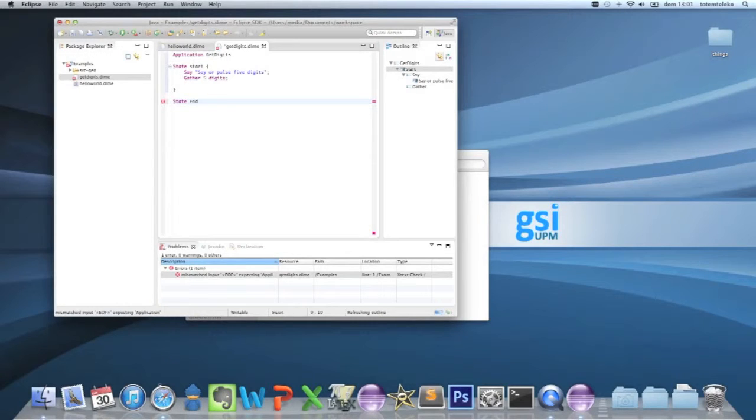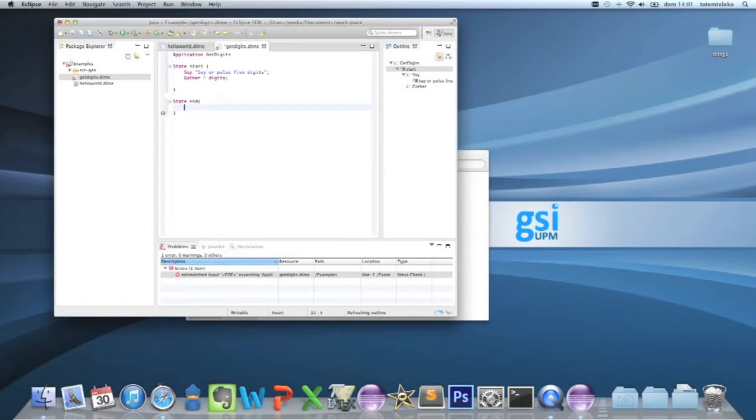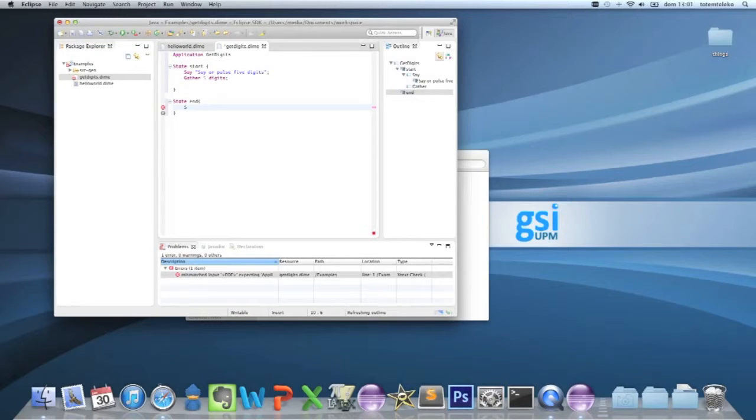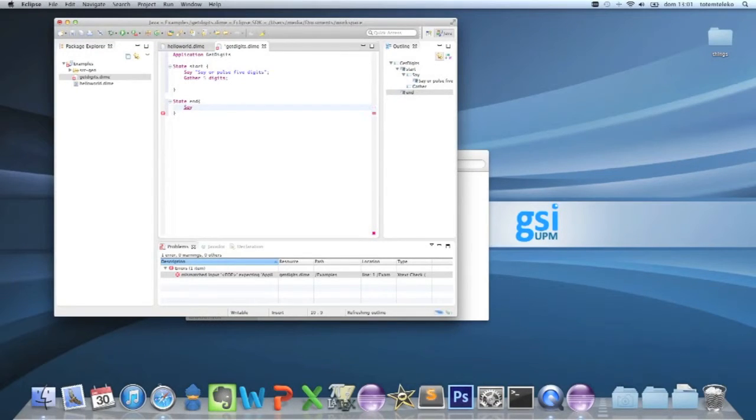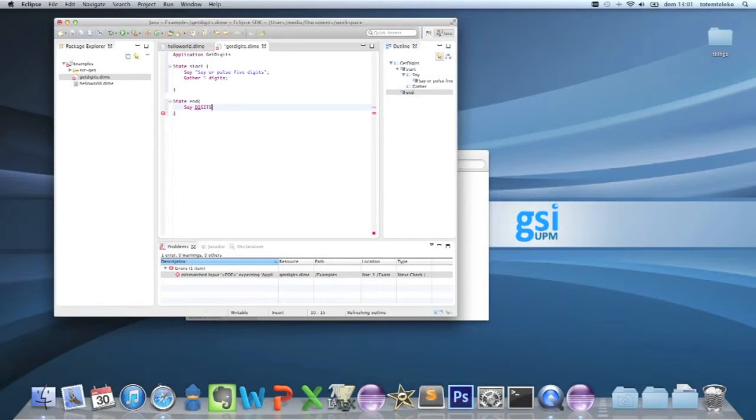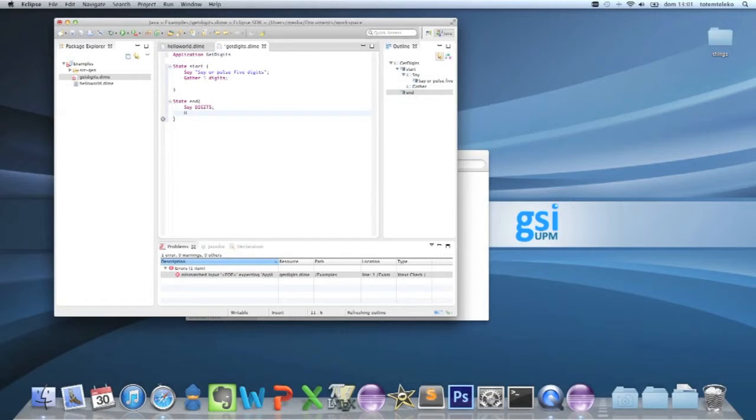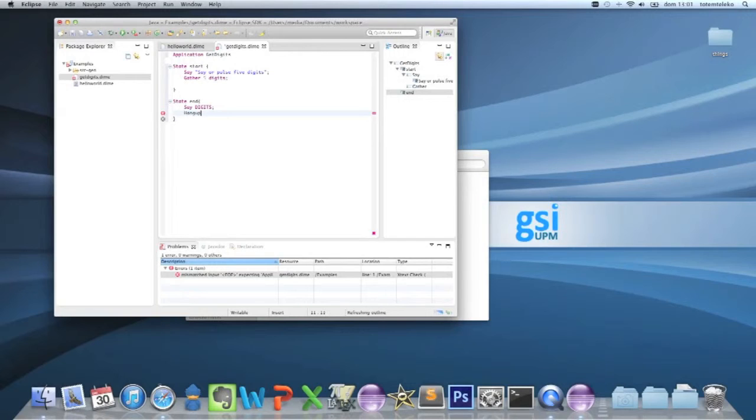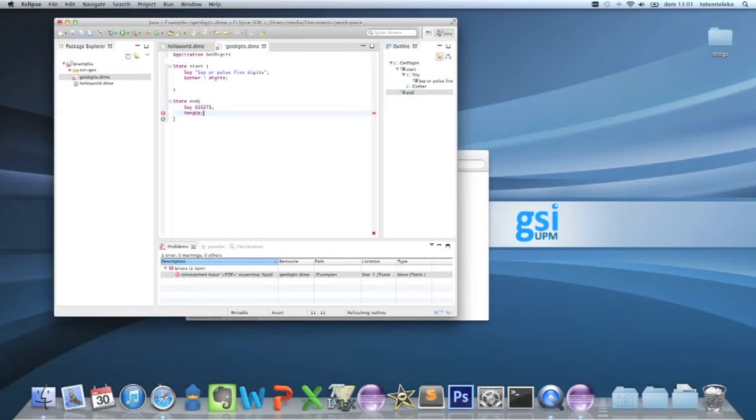and say the variable digits. Variable digits, and it's going to hang up.